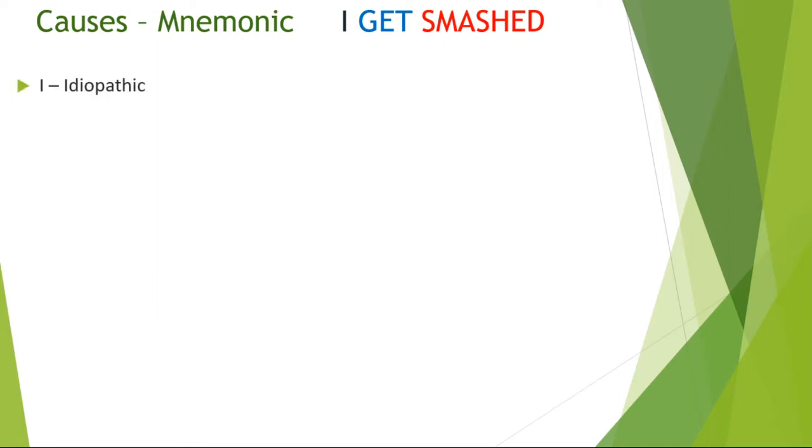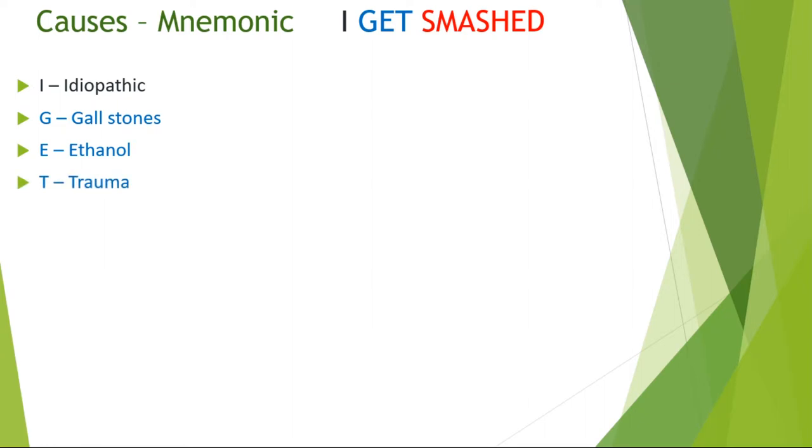I means idiopathic where the cause is unknown. G is for gallstones. E is for ethanol or alcohol. T is for any traumatic injuries to the pancreas.